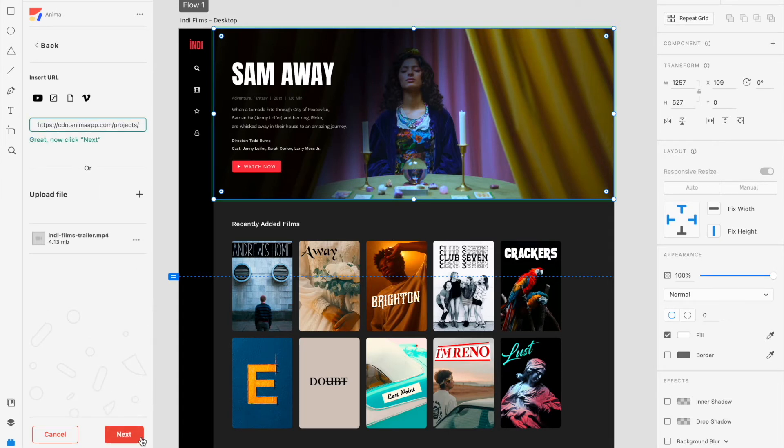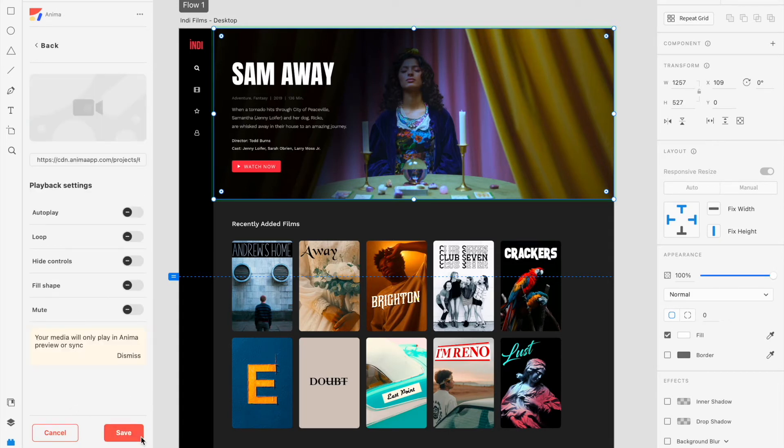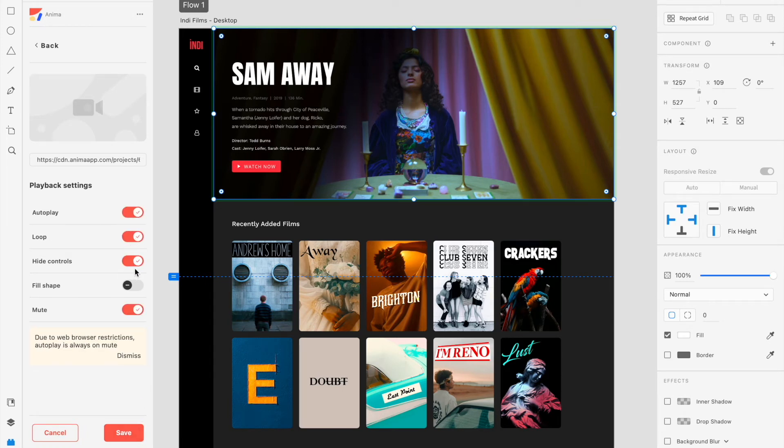You can then select Next to choose your desired playback settings, like whether you want your video to autoplay or loop. Please note that autoplay will automatically select Mute due to web browser restrictions.